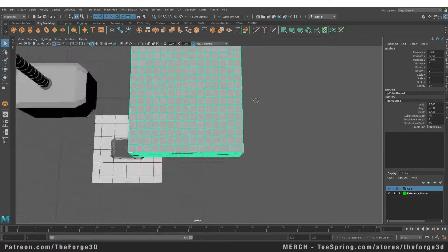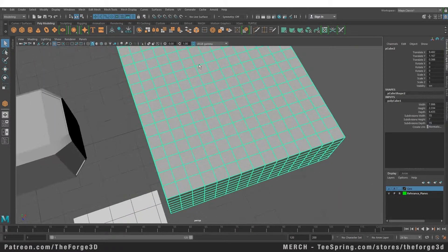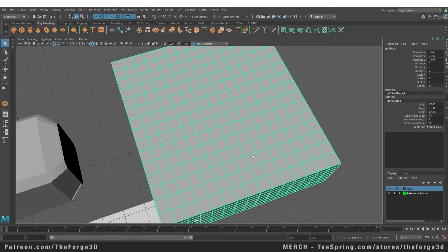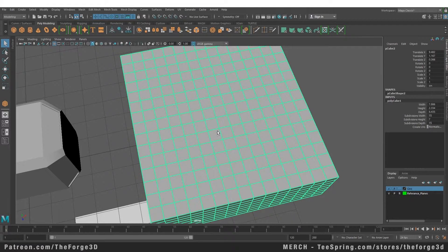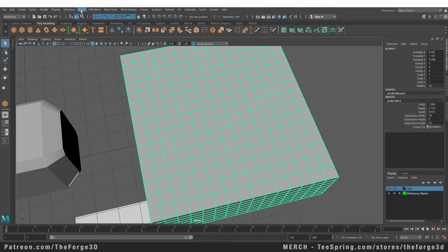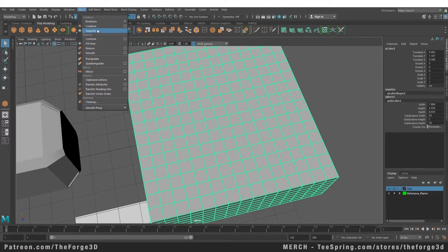Alright, now suppose this is the object that we wanted to create. We have finished with our low poly modeling and we want to add more detail to it. In order to do that, you need to select the object that you want to smooth, go to your mesh menu, and select the smooth option from here.